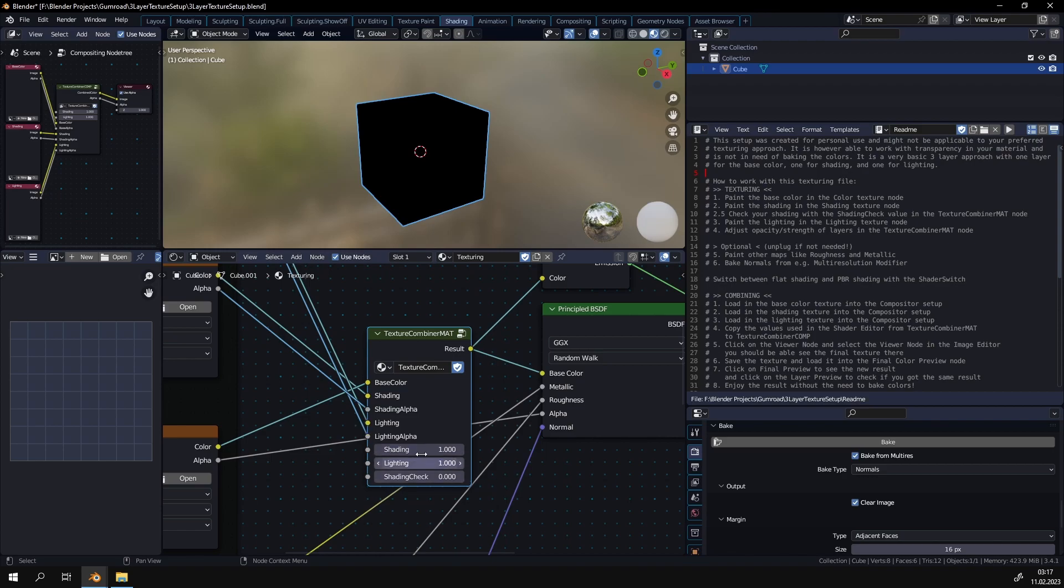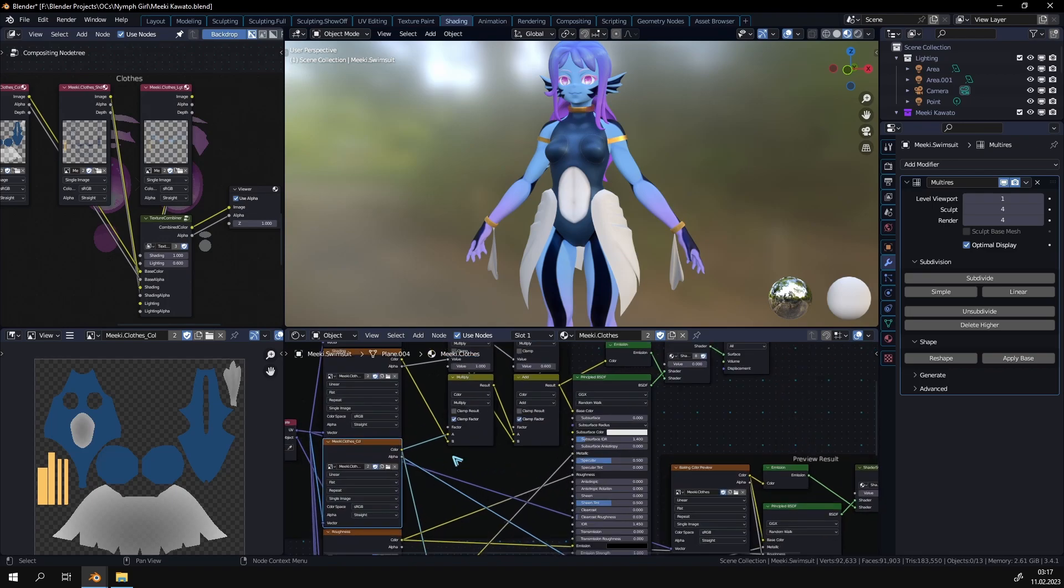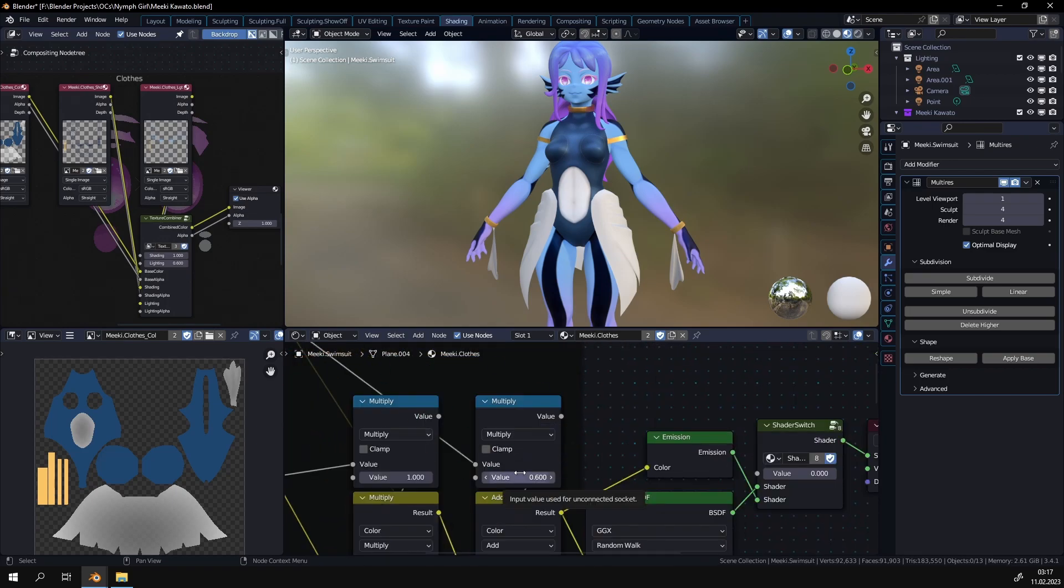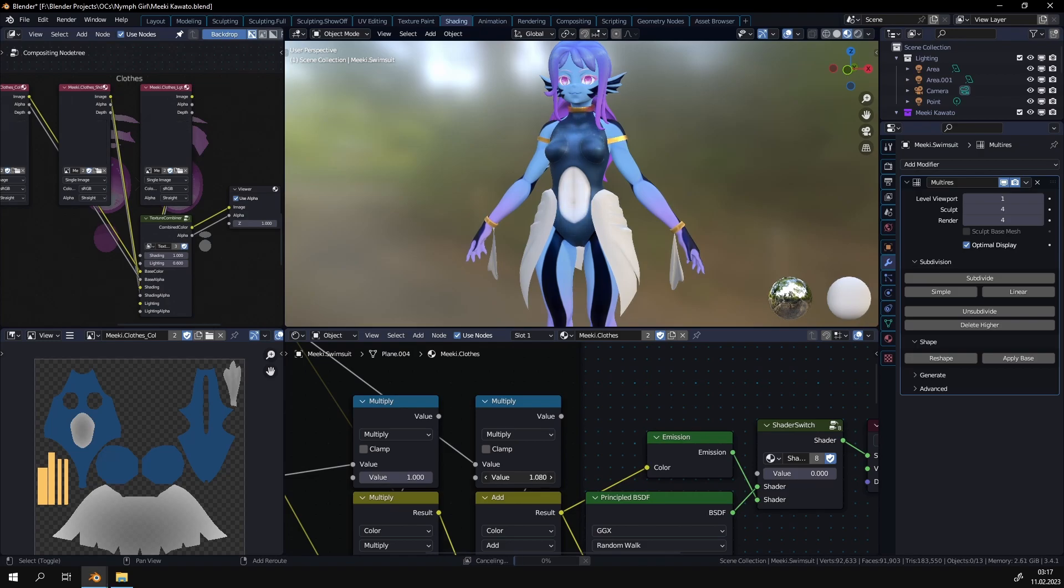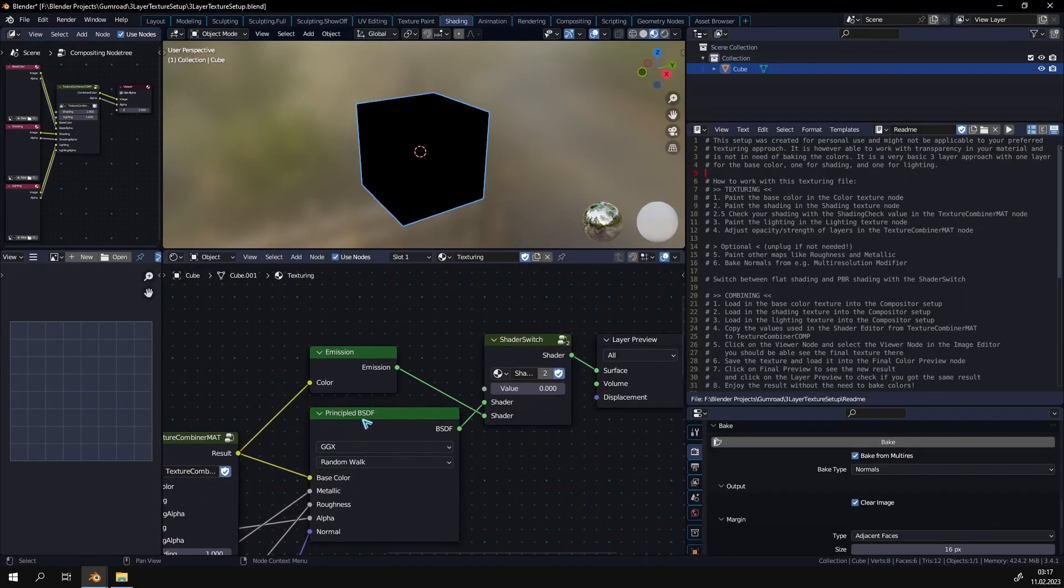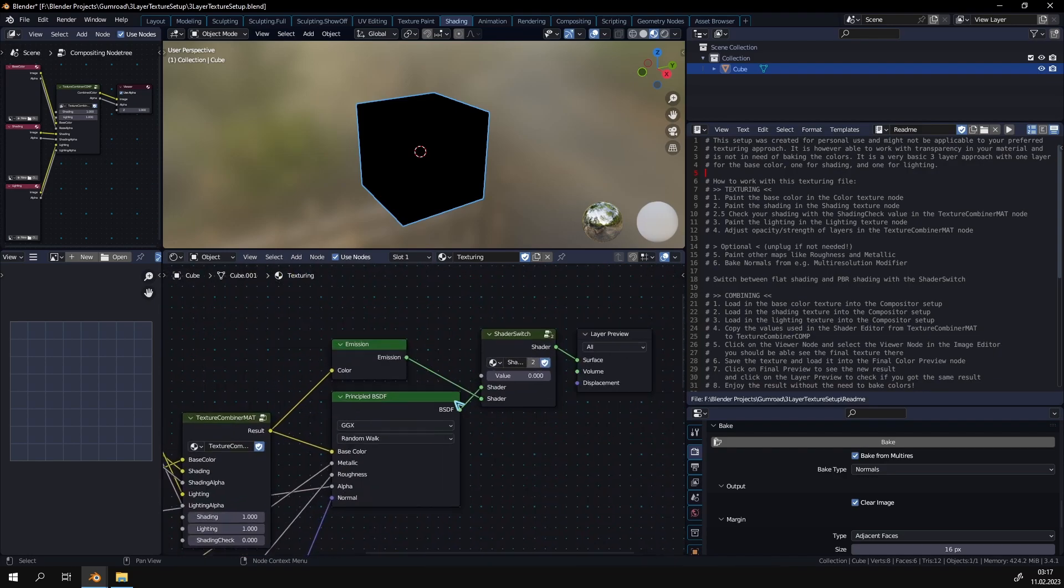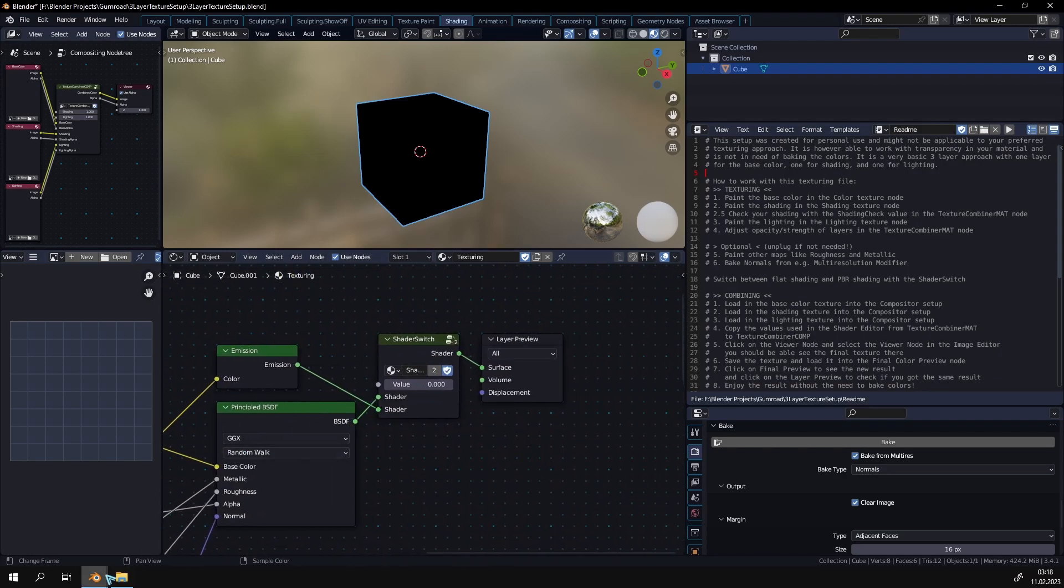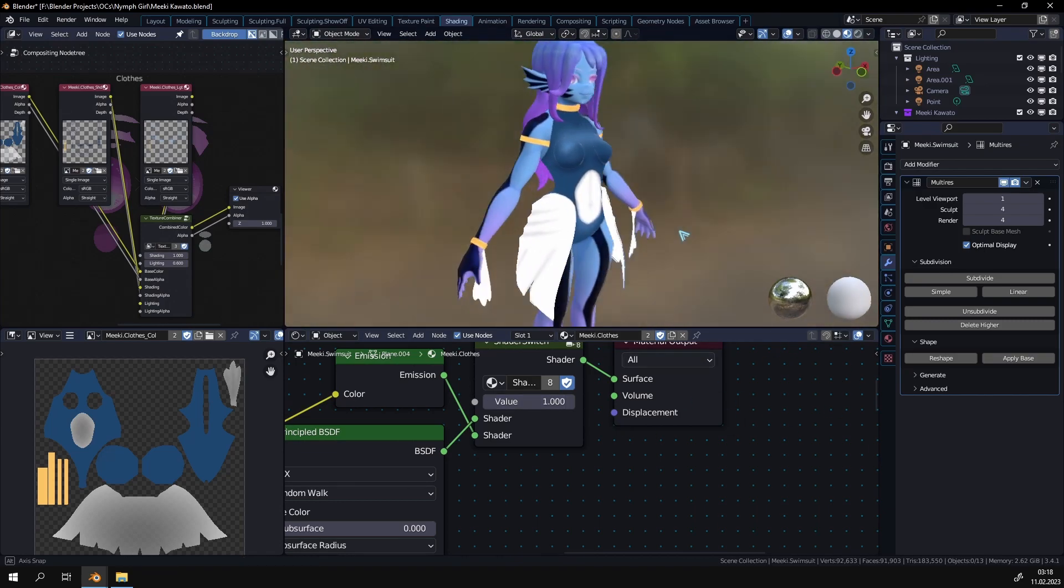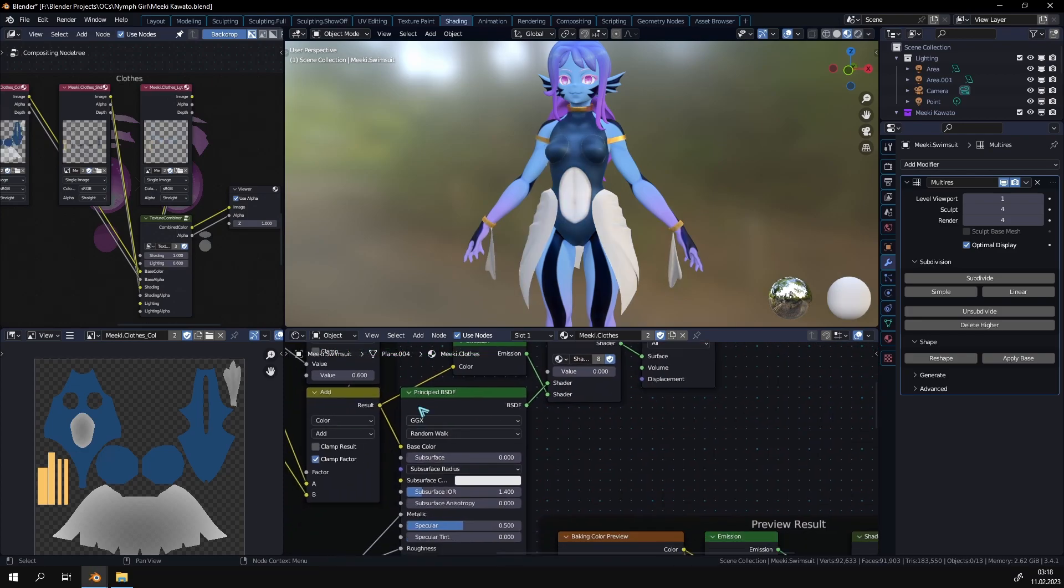Then you have these two sliders here, shading and lighting. These are basically the same as the opacity sliders in any drawing program. So if you drag them down then it will use less of those. You can see that depending on what I set it will change how much it uses. Then if you want to check how it looks with flat colors, with just your textures, you can turn this value on to one. This will give you a nice preview of your textures. If it's on zero then it's going to use the physical-based rendering of the Principled BSDF here.